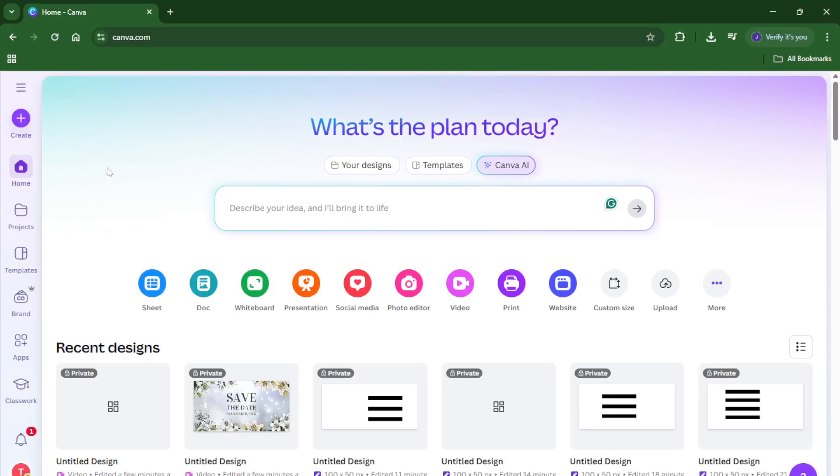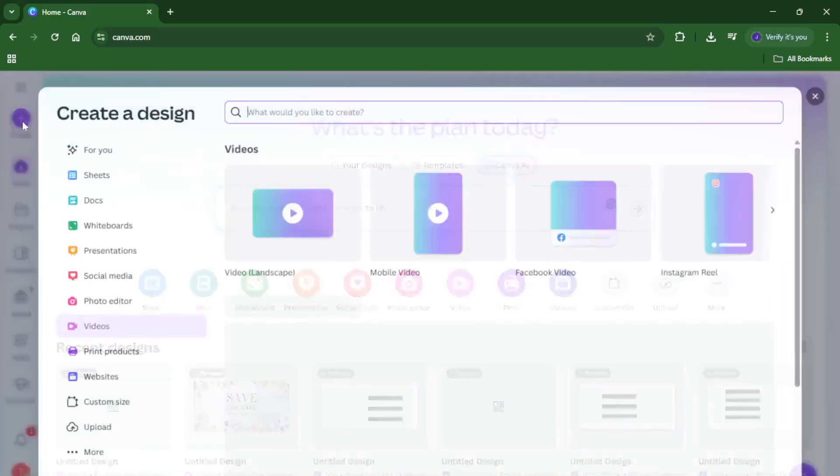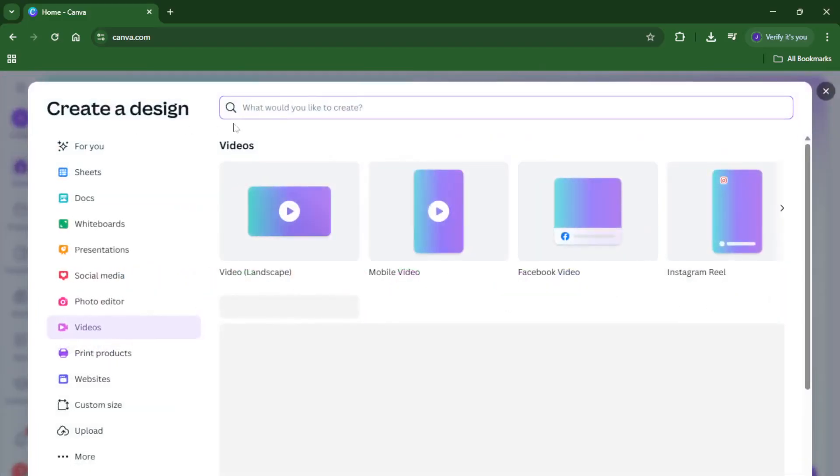First, let's start by heading over to Canva. So open up your browser and type in canva.com or just launch the Canva app if that's what you prefer. It might sound simple, but taking a moment here can help make sure you're logged into your account so you'll have access to all your saved designs and projects. If you don't have an account yet, it only takes a minute to sign up. Once you're in, you'll see Canva's dashboard, which is your home base for creativity.